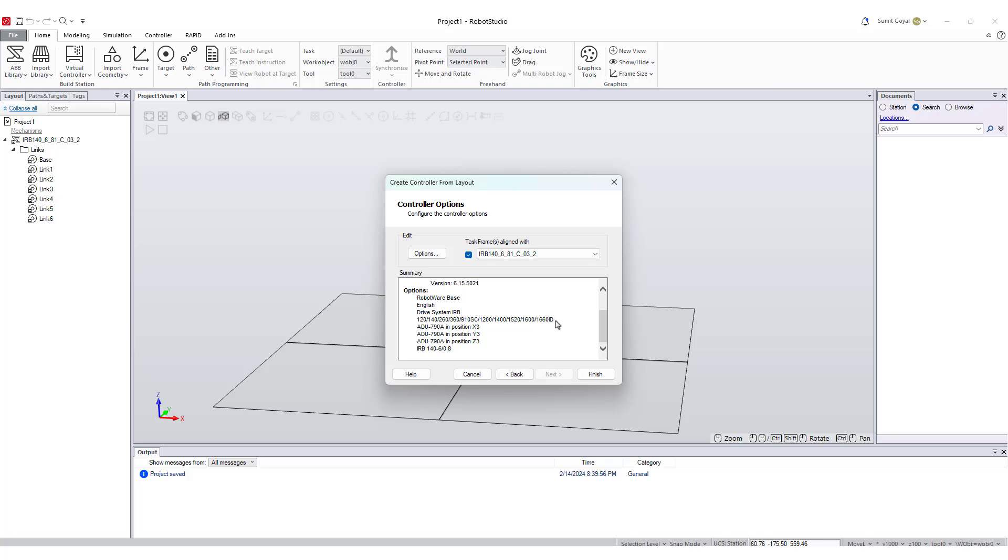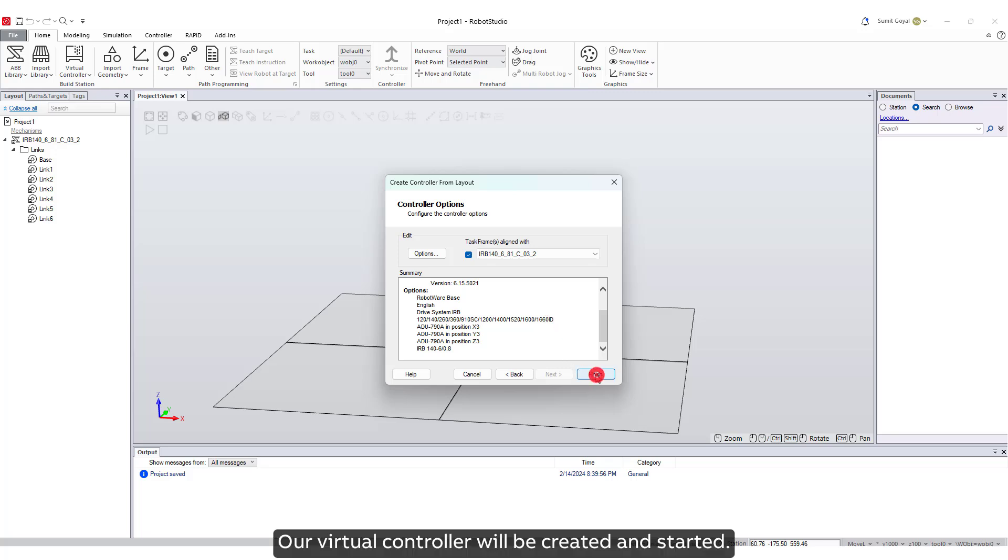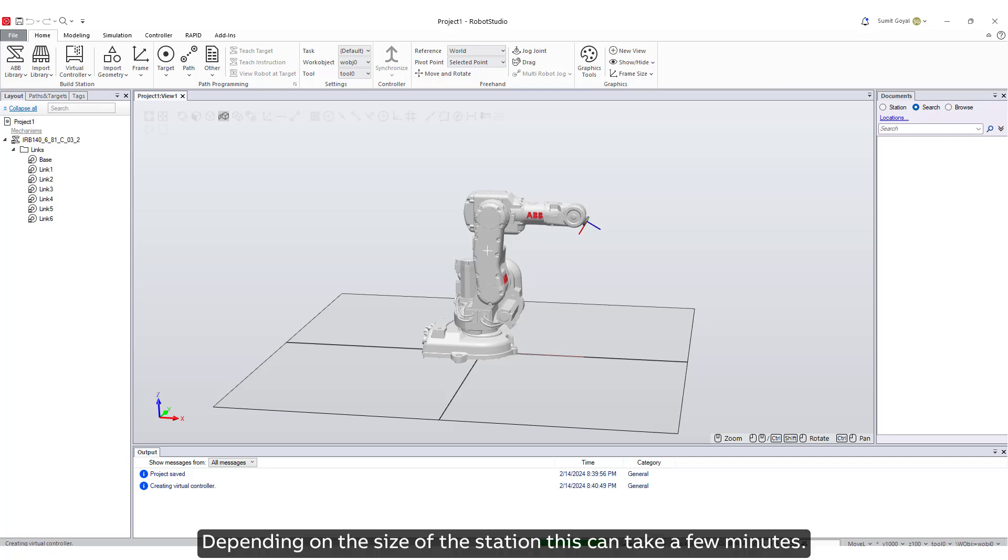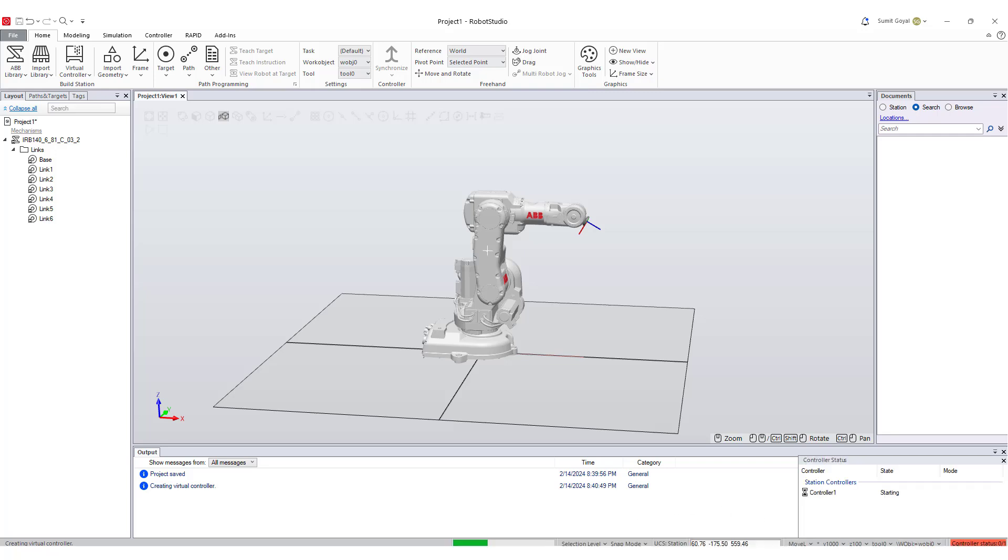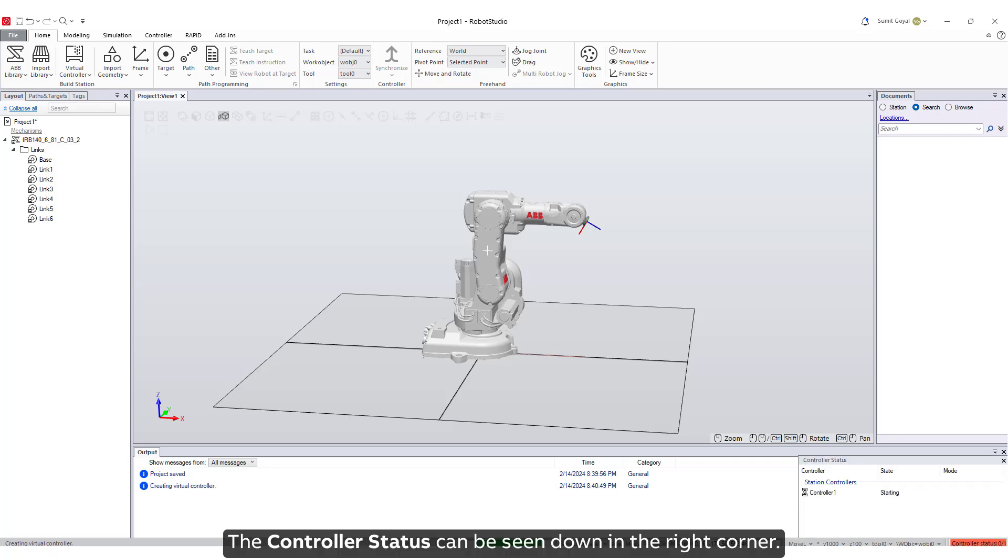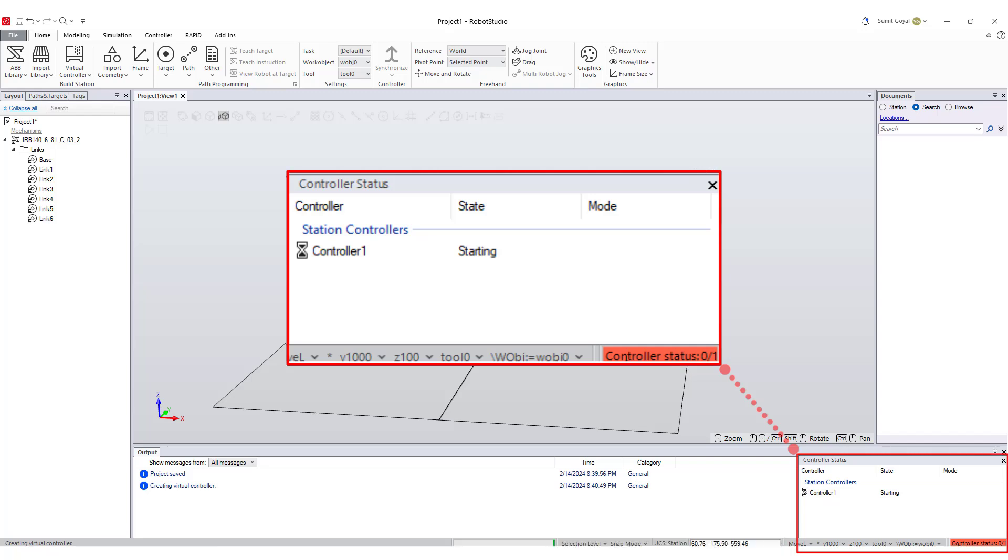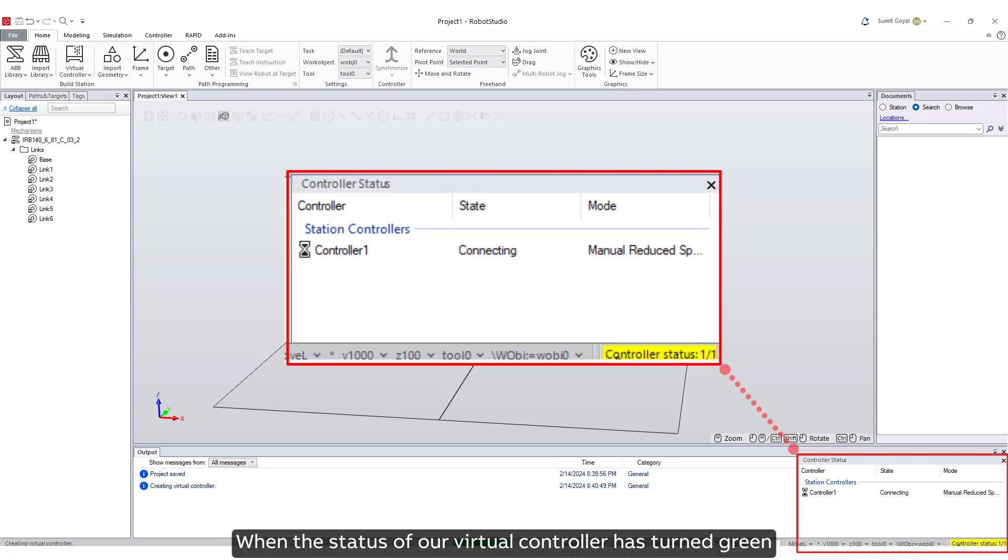Our virtual controller will be created and started. Depending on the size of the station, this can take a few minutes. The controller status can be seen down in the right corner.